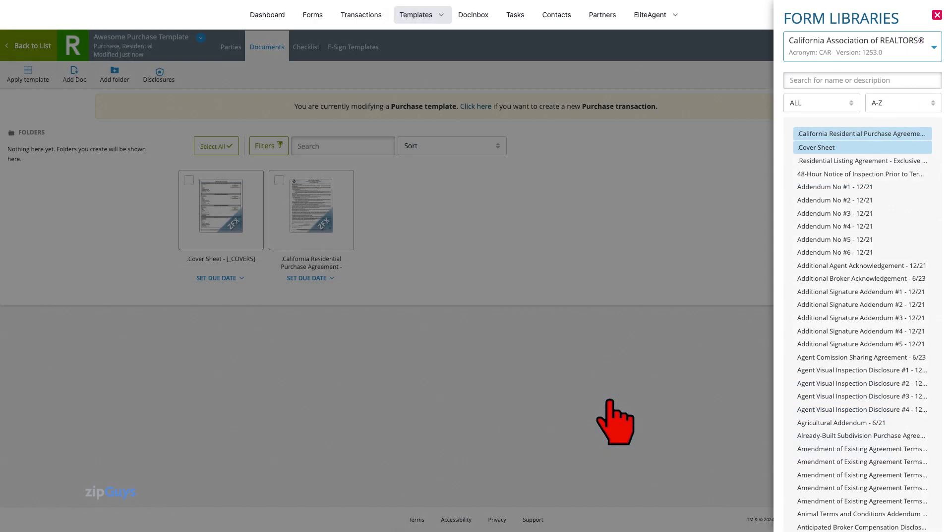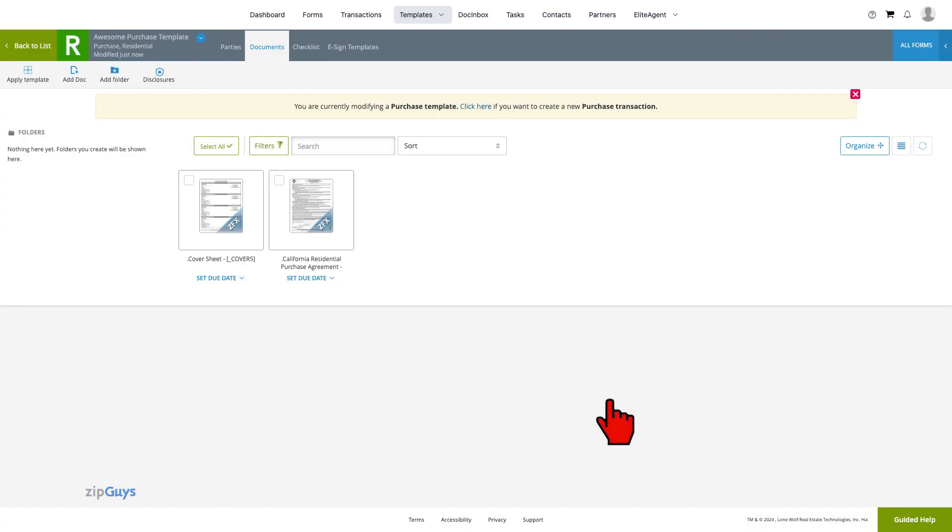For this template, I will be adding a document placeholder for the pre-approval. You can add a document placeholder to your transaction template when you need to indicate that a particular document is needed, but the document is not yet uploaded to the transaction. Placeholders serve as both a reminder and a checklist to ensure that all needed documents are present on a transaction.